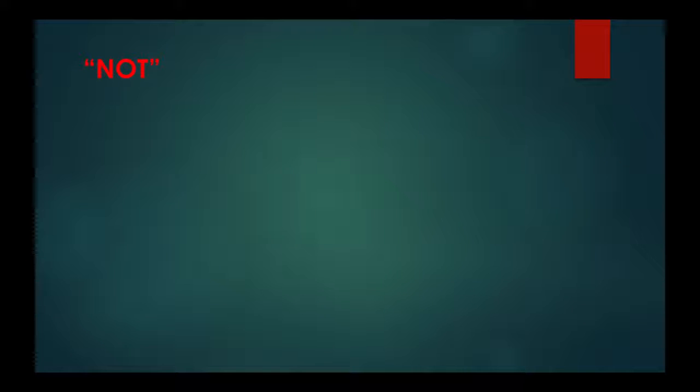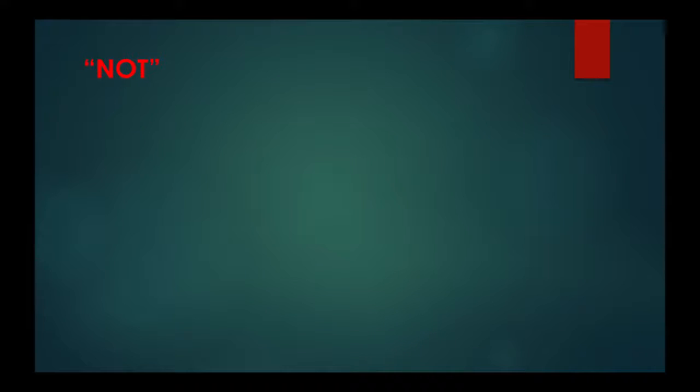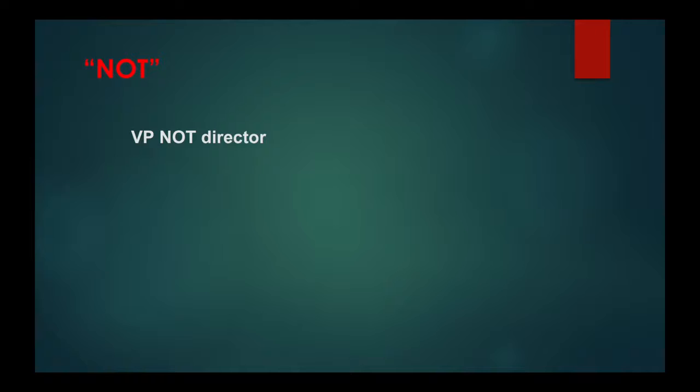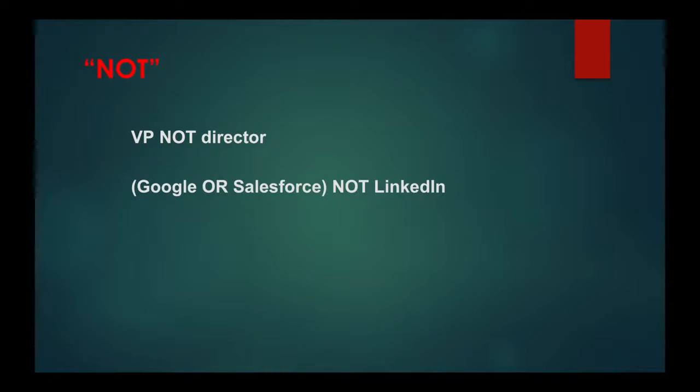Next is the NOT parameter. To exclude a particular term from your search, type that term with an uppercase NOT immediately before it. For example: VP NOT director, or using parentheses: (Google OR Salesforce) AND NOT LinkedIn.